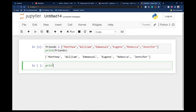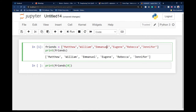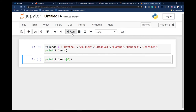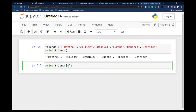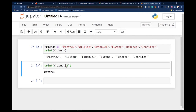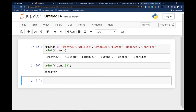I can target and print out just a particular individual. I can say 'friends' and then target the index. If I say index zero, remember indexing of a list starts at zero — so Matthew is at index zero, William at index one, Emmanuel at index two, and so on. If I run this code, I've printed out Matthew because Matthew is at index zero. If I put one, I can print William. If I put index four, I'll print Eugenia. If I put five, I'll print out Jennifer.